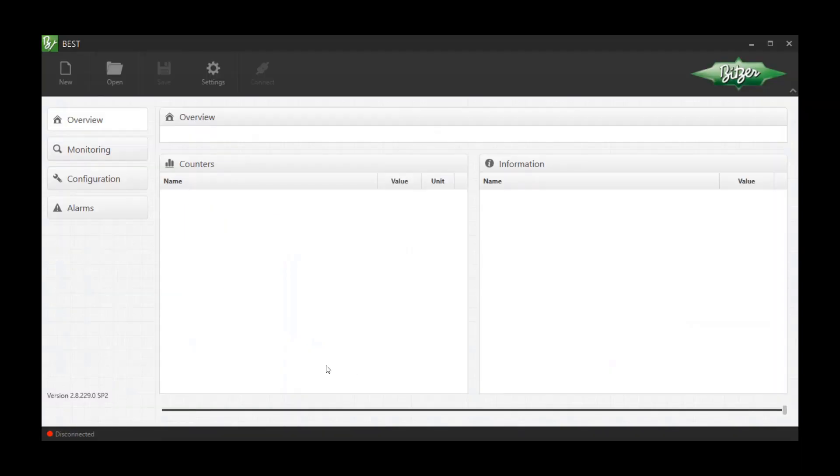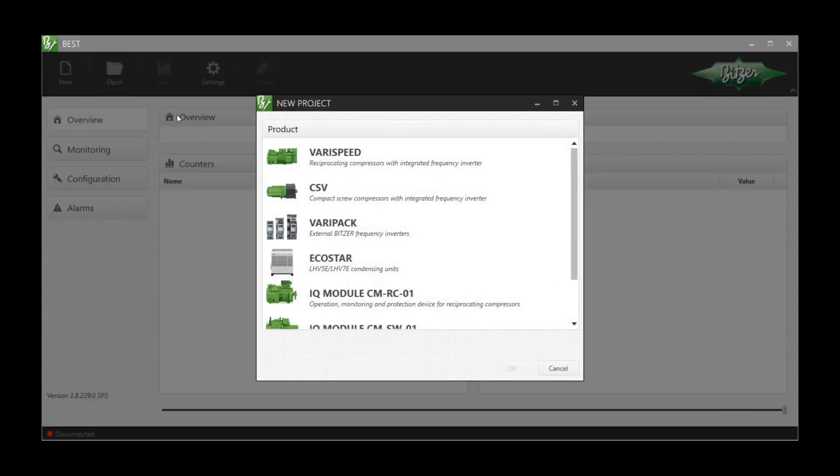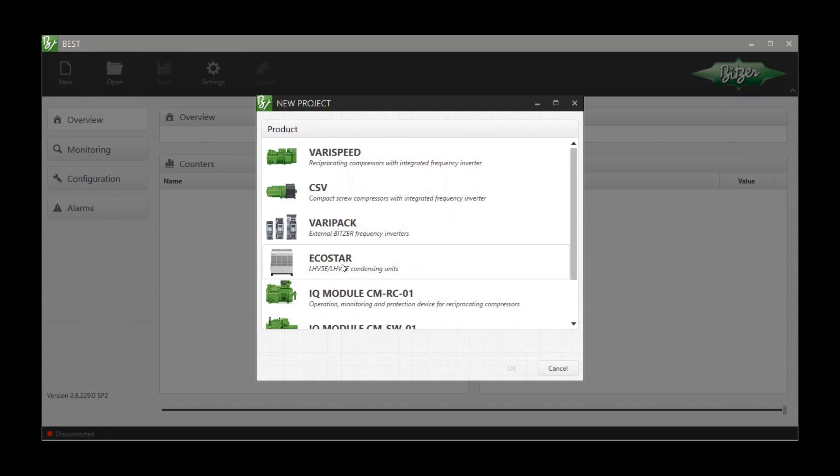Open the BEST software, press New and select the product you want to connect.